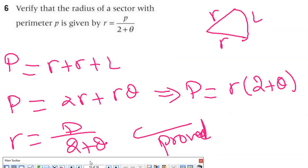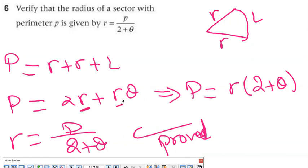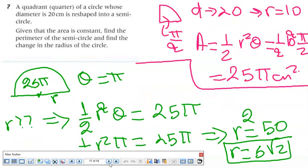Exercise 6: verify that the radius of a sector with perimeter P is R = P over (2 + θ). The perimeter of a sector is R + R + L = 2R + Rθ = R(2 + θ). Solving for R: R = P over (2 + θ).